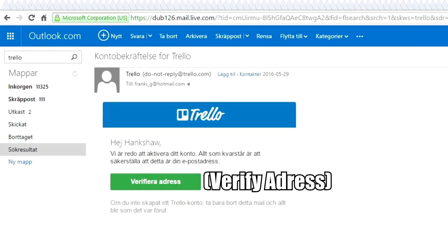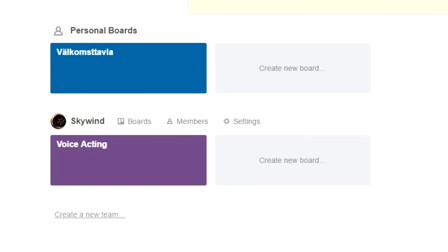After pressing the link to Trello, you will be asked to create a Trello account if you don't already have one. Follow the instructions using your forum username if possible. After you confirm your account, you will be offered to join the Trello board for voice acting. Accept the request and enter the Realm of Joy.